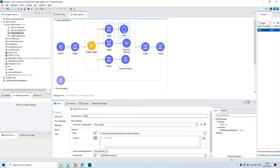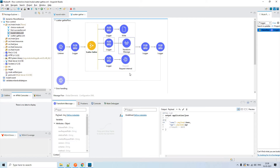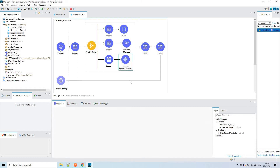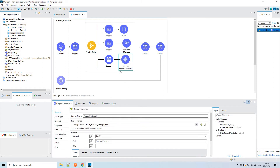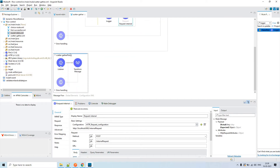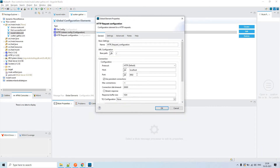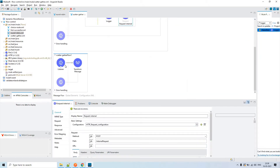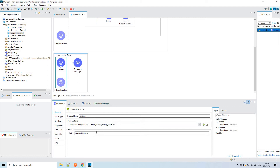After that, I am writing the same content into a file — there's a folder on my desktop with a file called 'temp_file.txt'. After writing to the file, I transform the payload. Also, I send the same payload as a request to the HTTP listener configured in the same flow on port 8082.